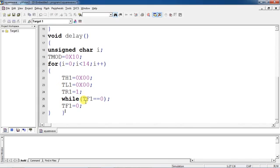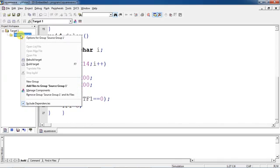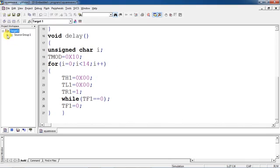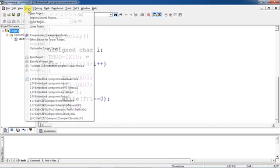To see the response, select Target 1 and click the plus mark. It will ask for Source Group 1 — select your file and add it to the source group. After adding your file, compile your program and then build your target.